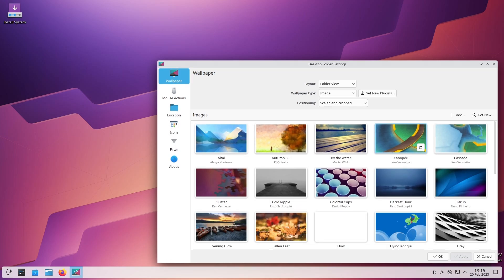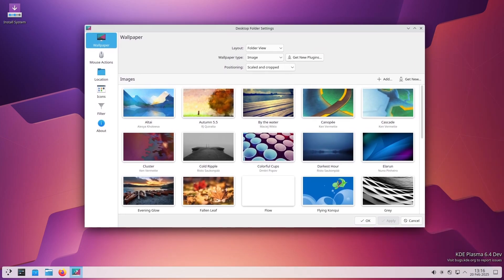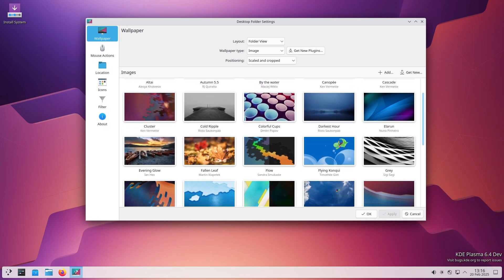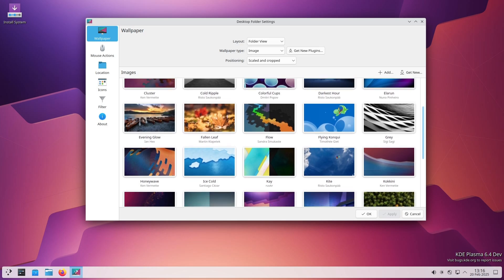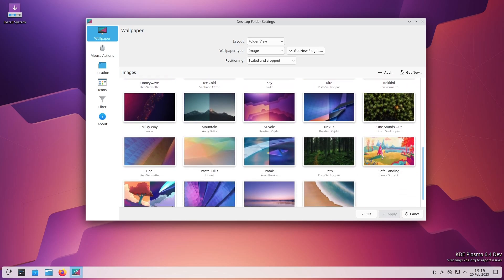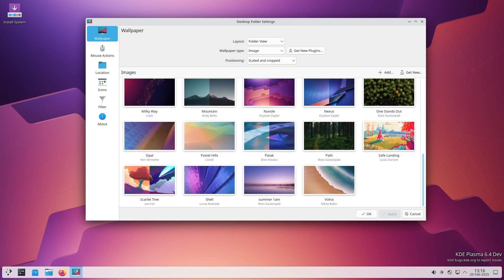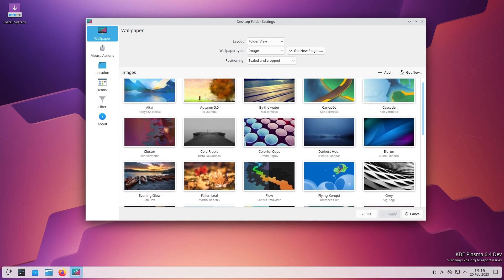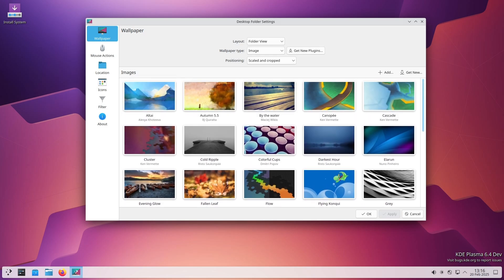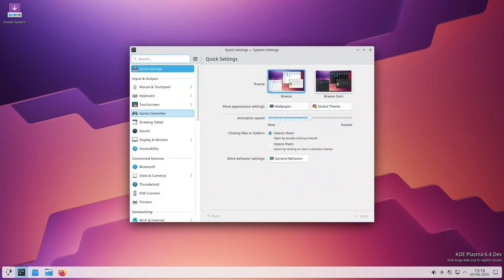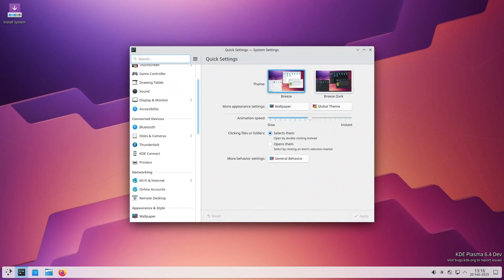So let's break it down. First things first, what exactly is KDE Plasma? Well, KDE Plasma is one of the most popular desktop environments for Linux. It's what makes your Linux computer look and feel the way it does. Plasma 6.3 was recently released, and this new update, 6.3.1, is a maintenance release.